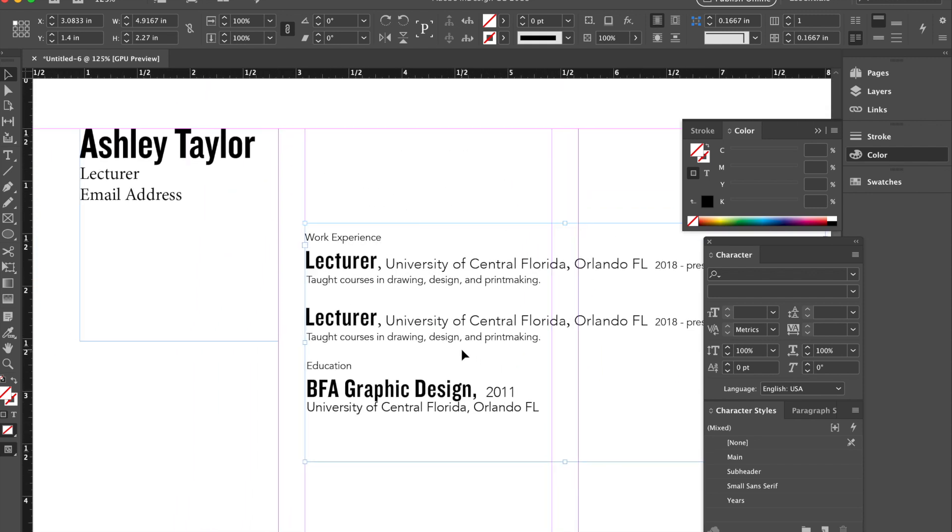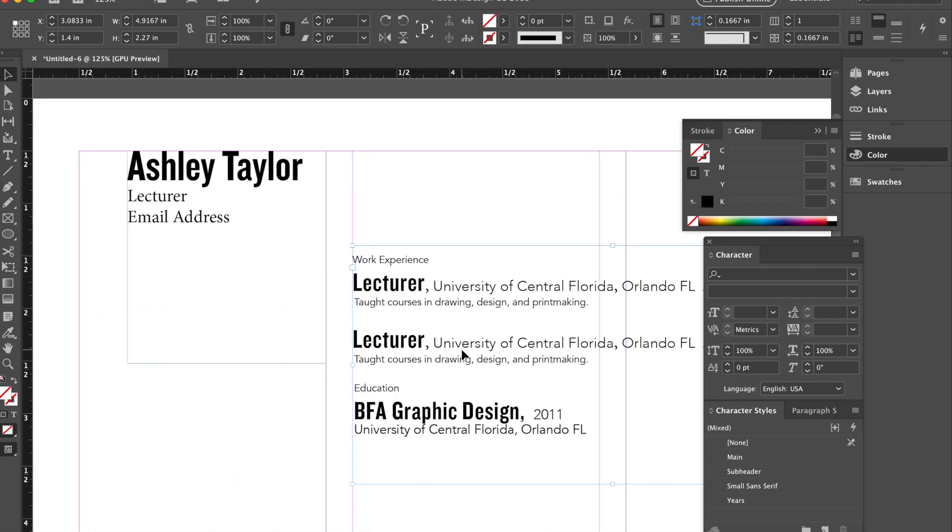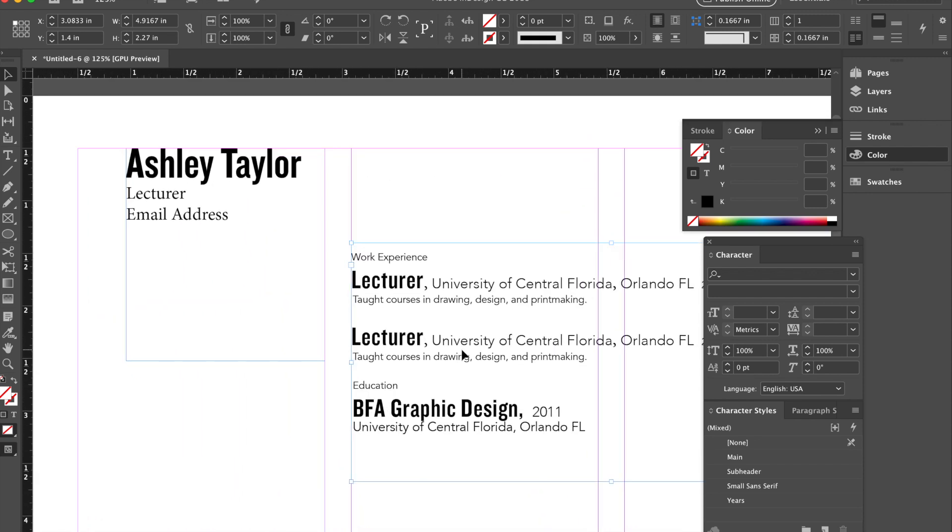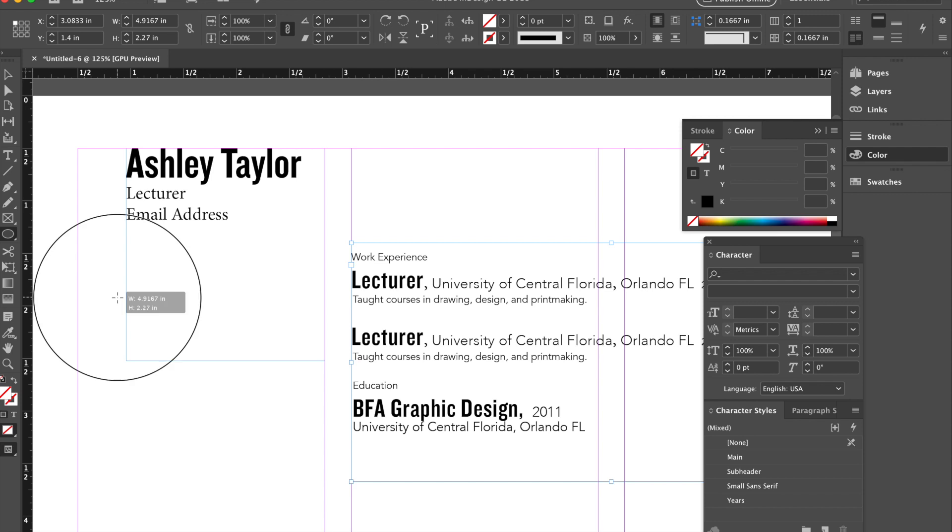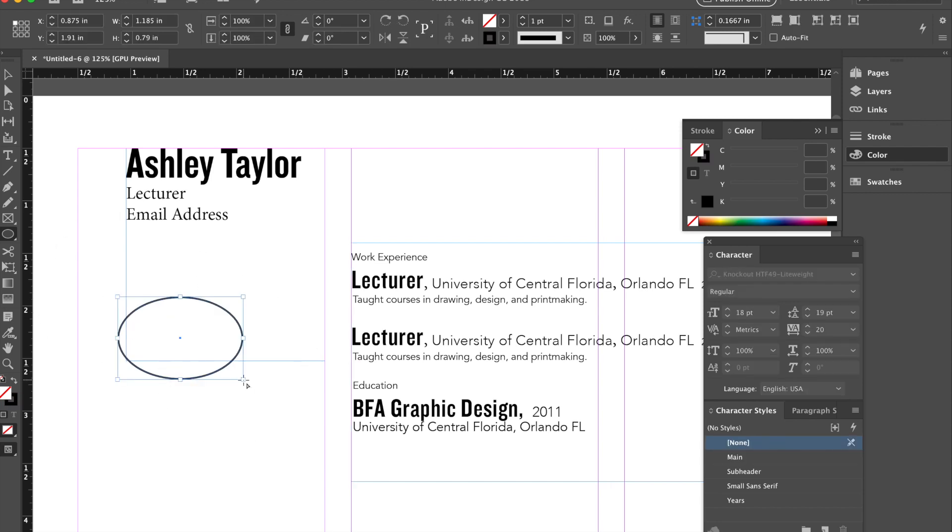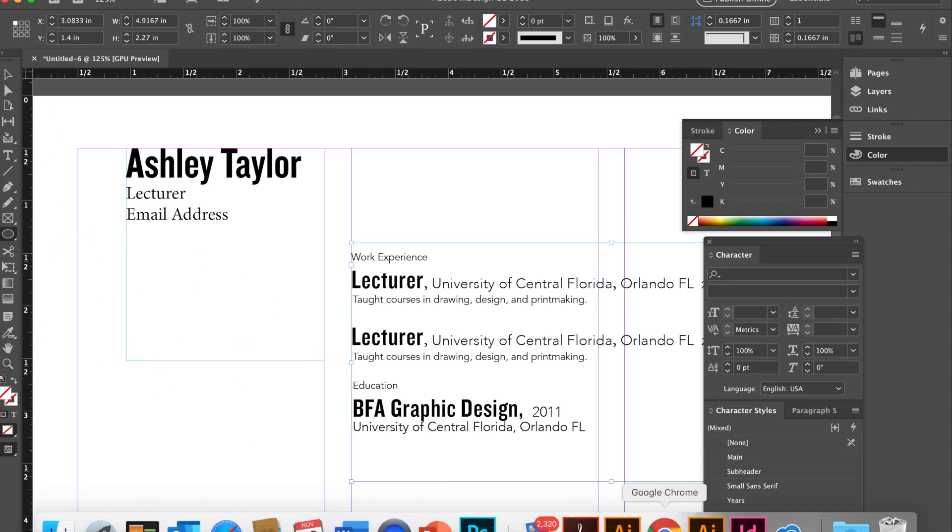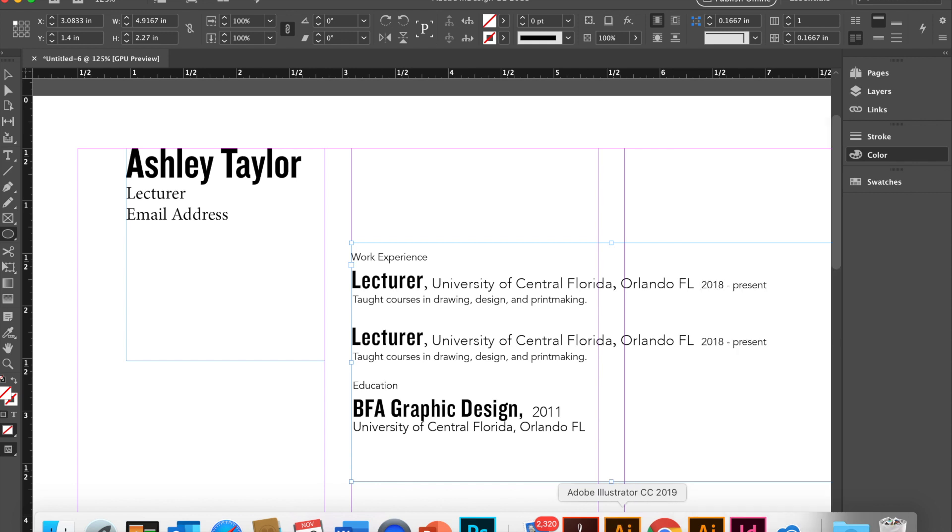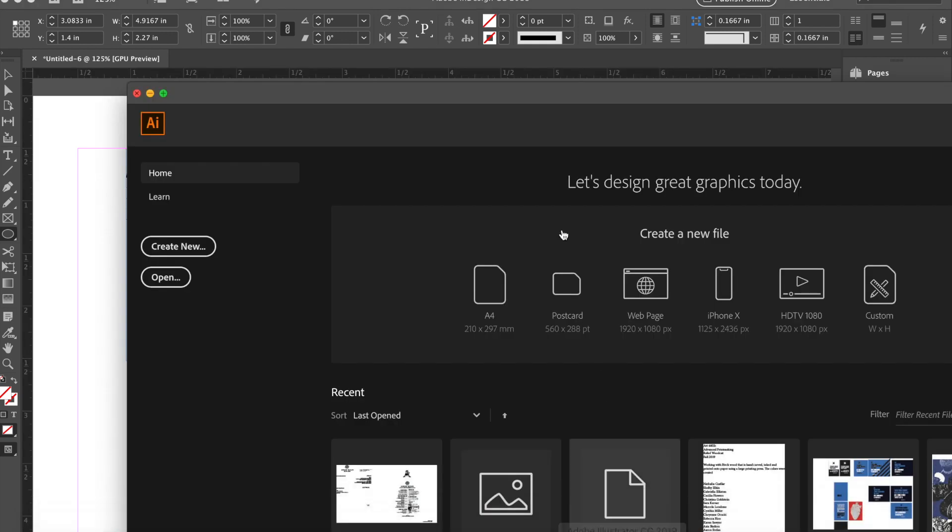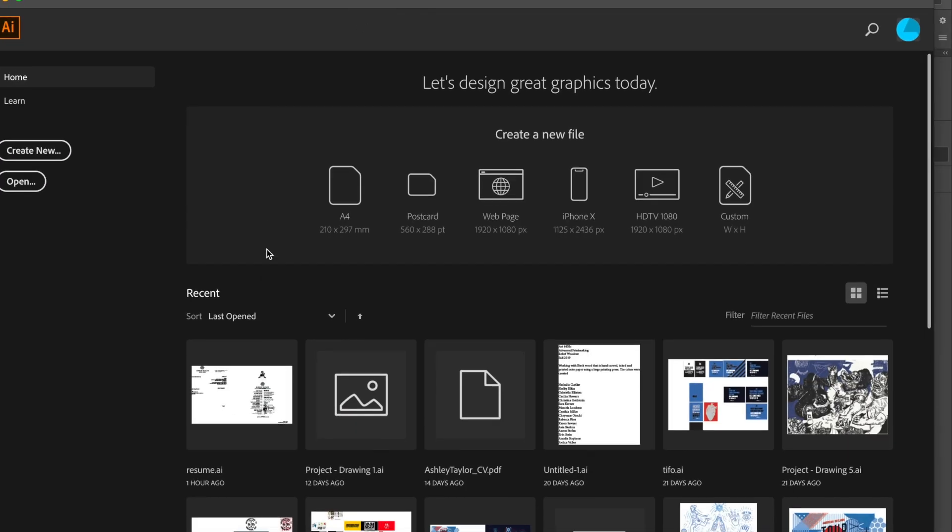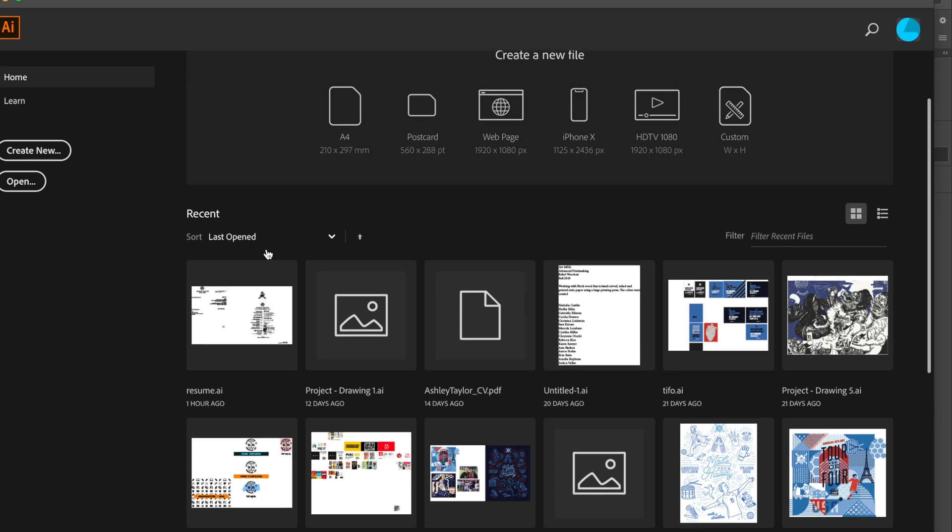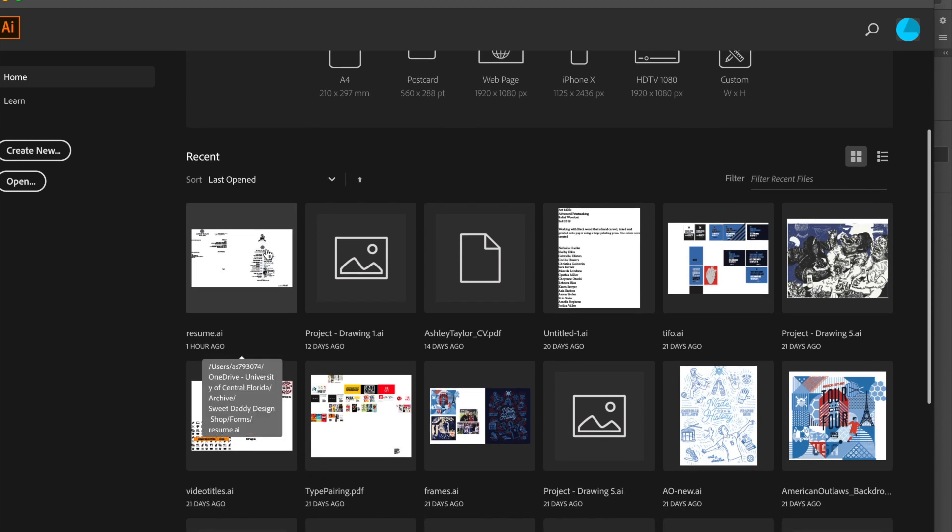And if you want to add some imagery, I would keep it, again, simple. I would craft it. You can craft any imagery in InDesign just like you would in Illustrator, but what I tend to do is I tend to create it in Illustrator and bring it over